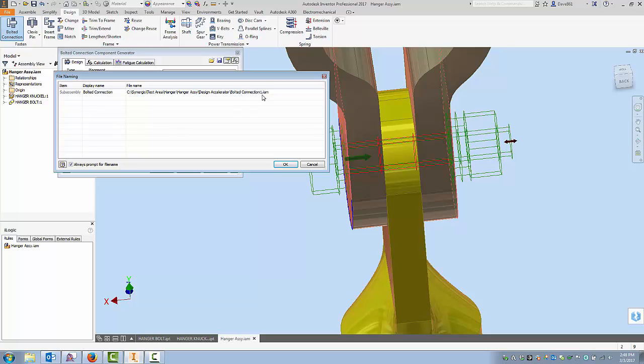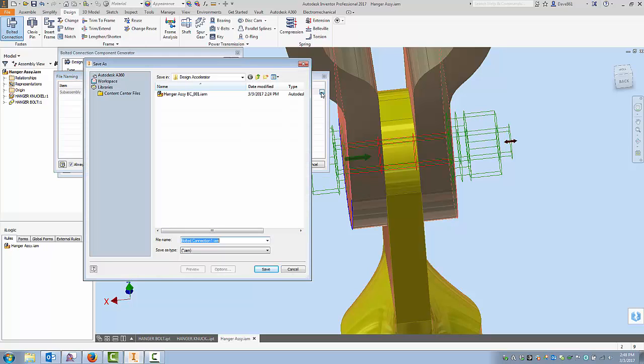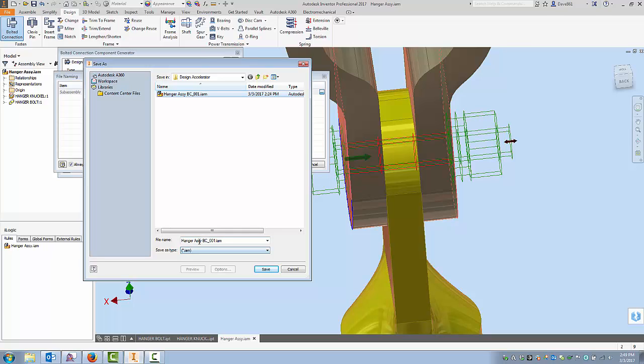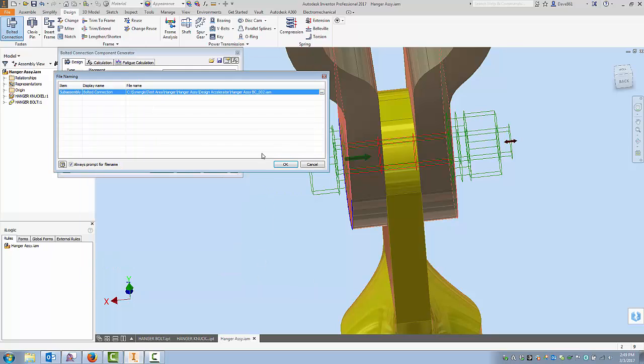So my recommendation is get in the habit of just renaming this connection. And you can see I practiced one here once before. And I named it Hanger Assembly. And I can do the Hanger Assembly Bolt Connection 001. I can name this 002. All right. And I'll say Save. And there's my bolted connection. So I'll say Okay.